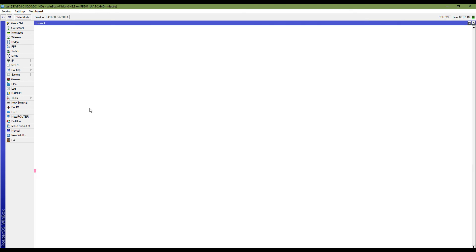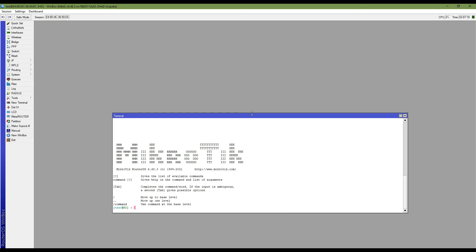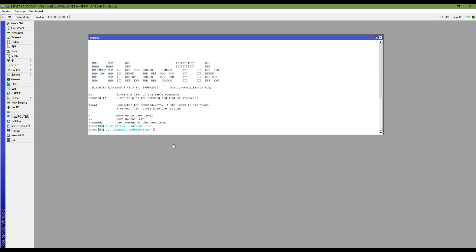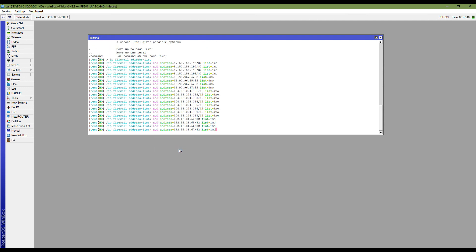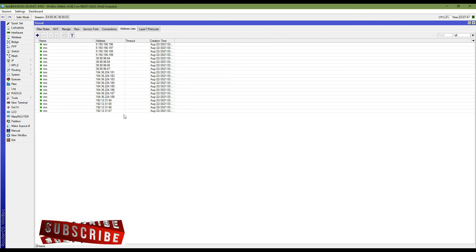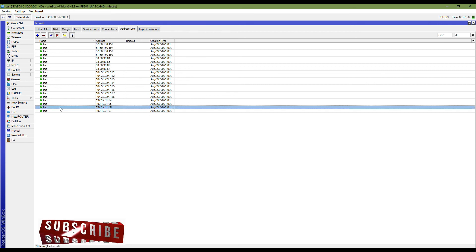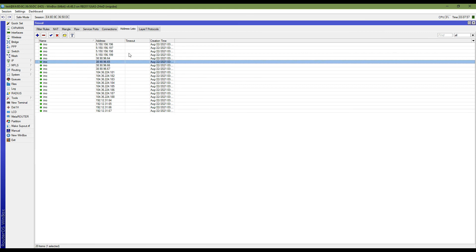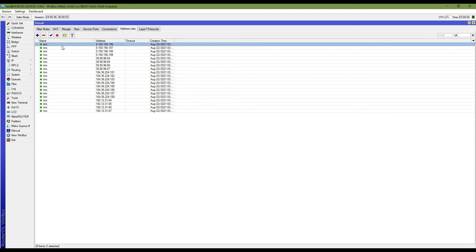You can find the address list under IP > Firewall > Address List tab. I am adding this address list in the MikroTik router in just one click. You can see the new terminal command window — I am running the IP firewall address list command and pasting my ready address list. The list named 'emo' with 20 addresses is now added in IP Firewall Address List.